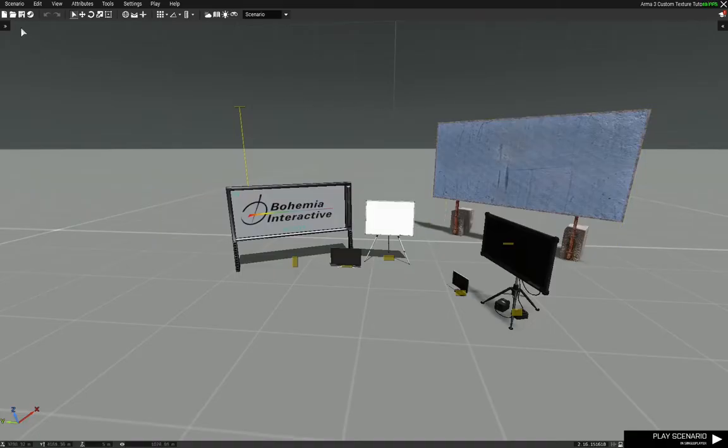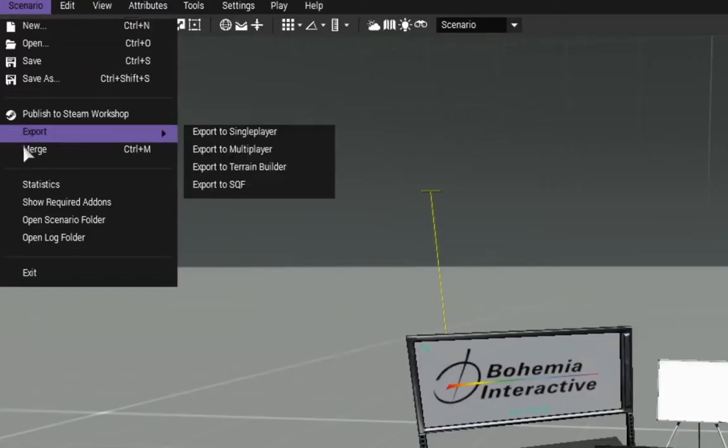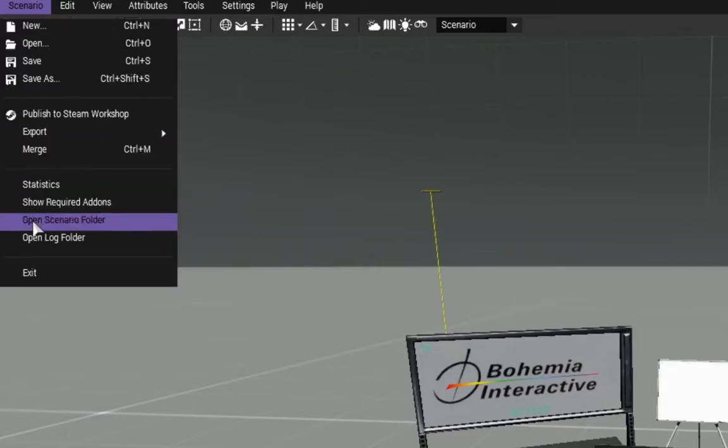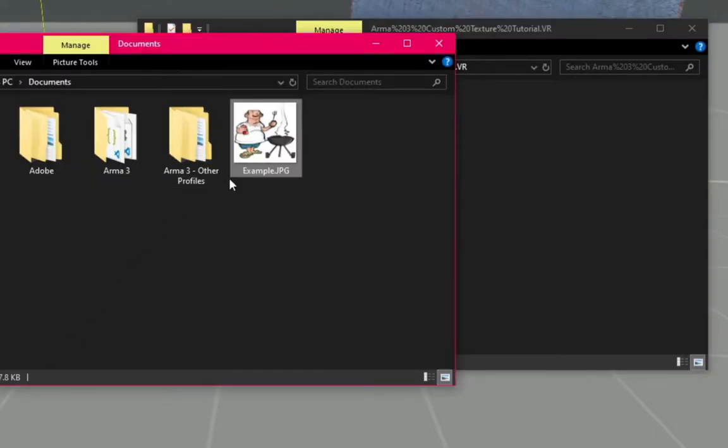Go to Eden Editor. In the Editor, click on the Scenario tab and then click on Open Scenario Folder. You will see the Scenario Folder open up.